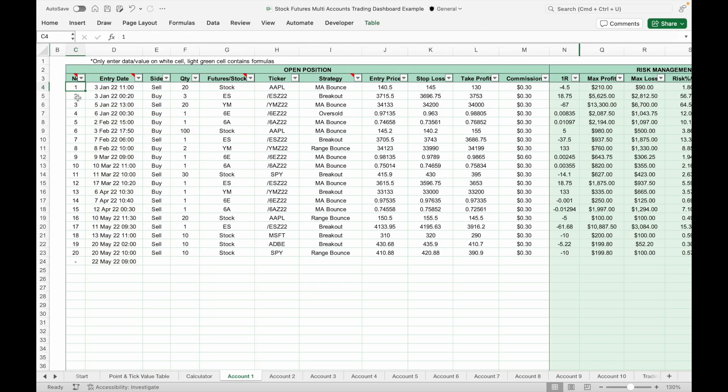There are a total of 10 trading journal tabs for you to input trading data, with each tab representing an individual account. Make sure you input the data into the correct tab. You can also hide a trading journal tab if you don't need it. First, input the trade number, entry date and time, and select the direction of the trade from the drop-down list.